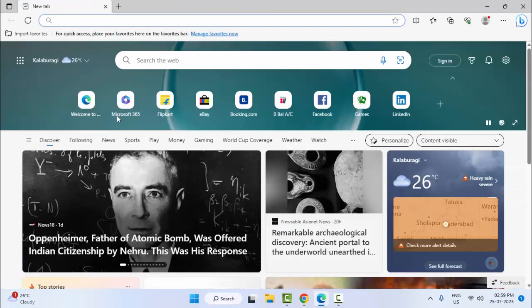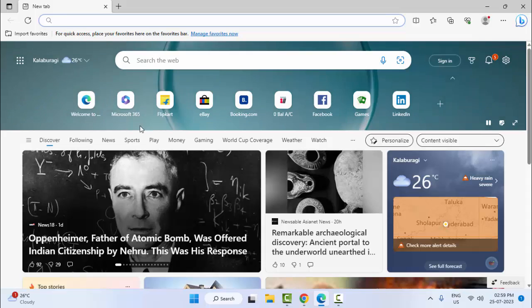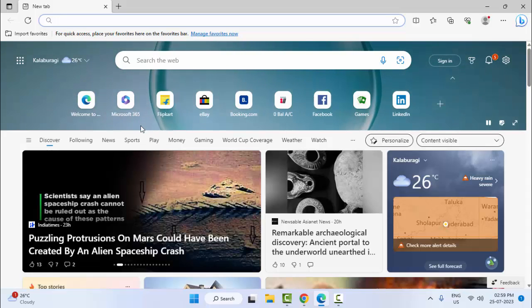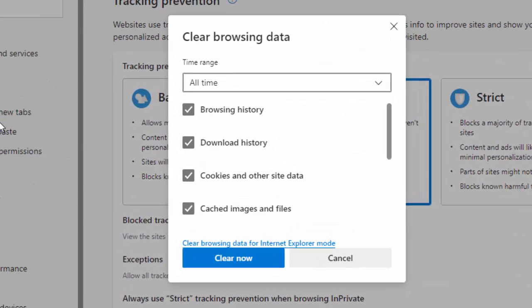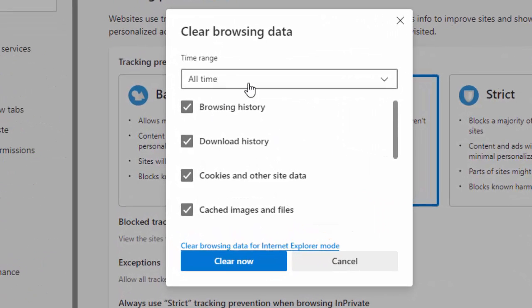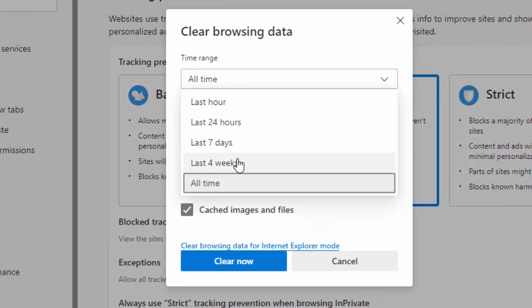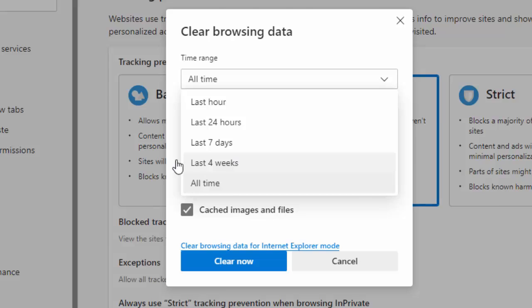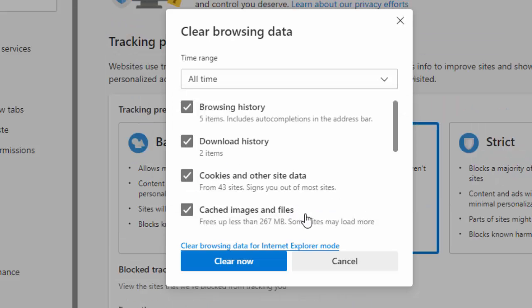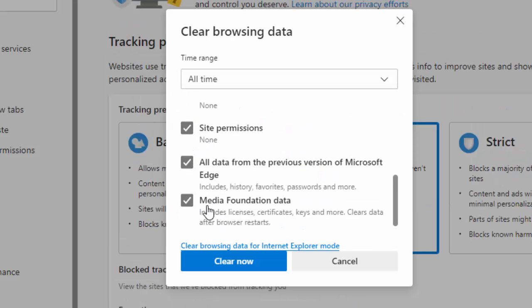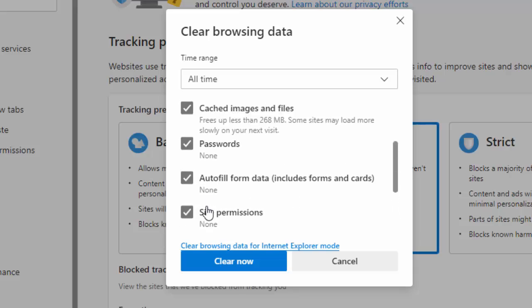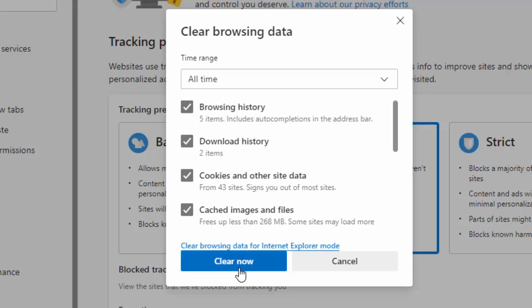The second method: press Ctrl+Shift+Delete to open clearing options. Select your time range like this, check your contents, and then click on Clear Now.